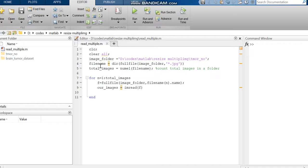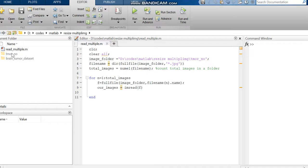We're creating a filename variable. In this filename, we are calling the image folder and mentioning JPG. Why JPG? Because in this folder we are using JPG images. If you have other formats like PNG or JPEG, you can change it to your format.